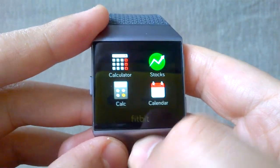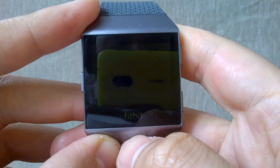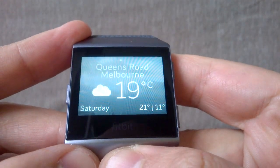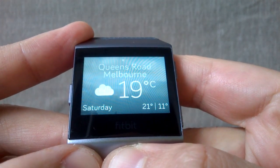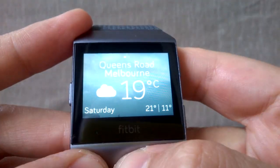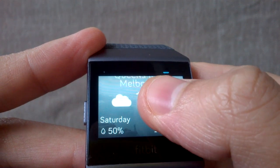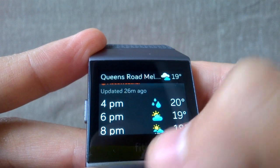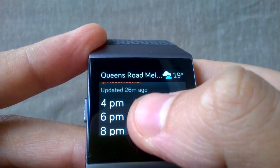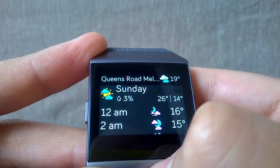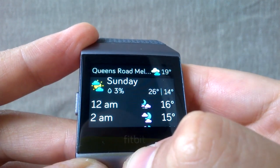The second app is the weather. The weather app is quite useful if you want to see the current weather quickly on your watch. It shows the current temperature, and if you swipe up, you can see an hourly weather forecast. Keep swiping and you'll see the following day's weather as well.